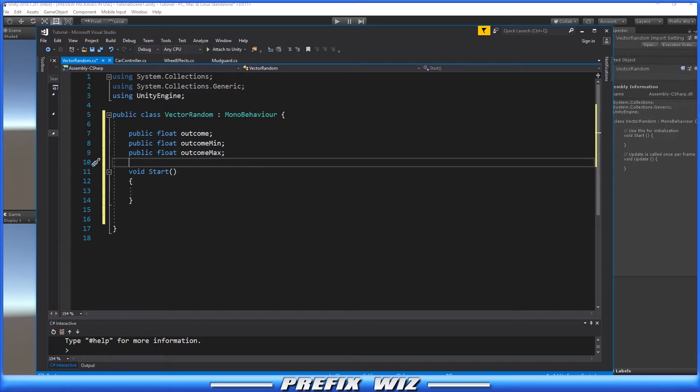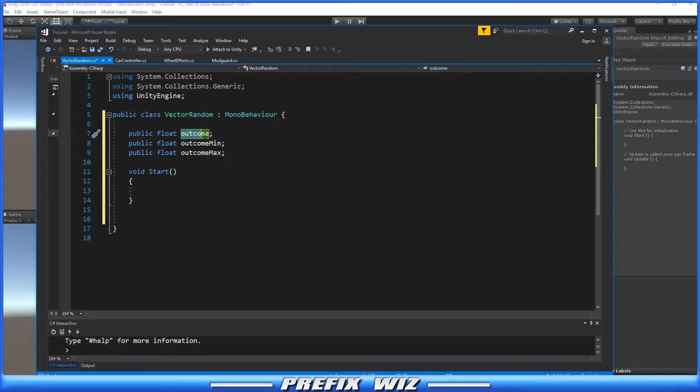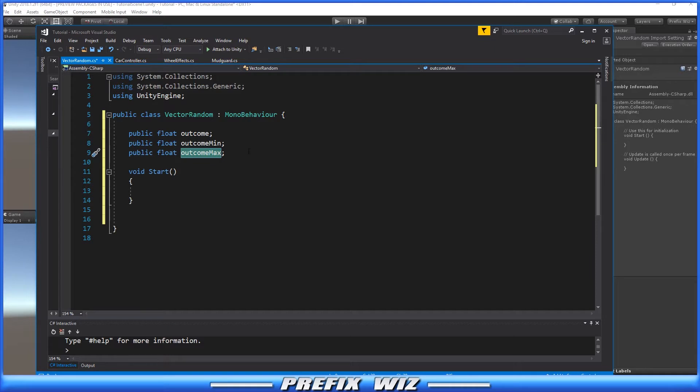Before this information, you would probably do it this way where you would have three public floats: the outcome (the number you're looking for), a float for minimum, and a float for maximum. You would write it using random.range.